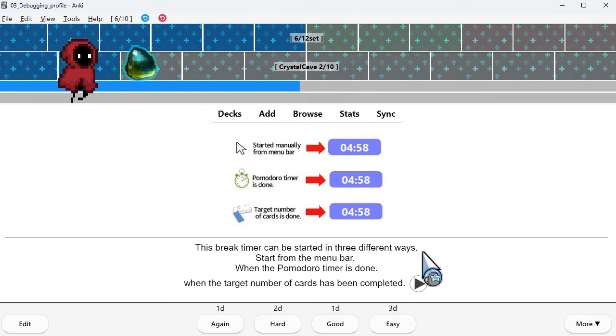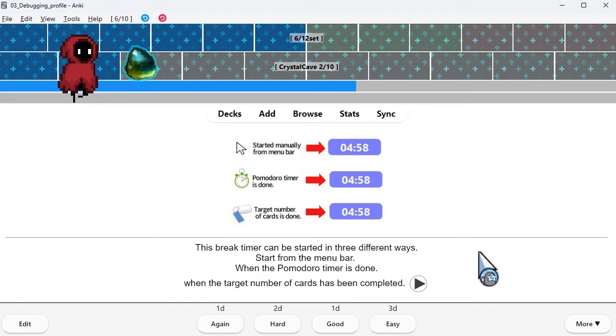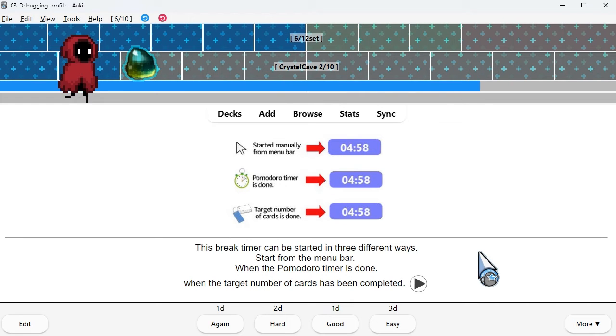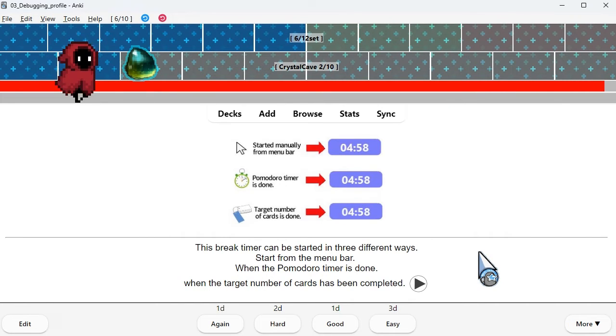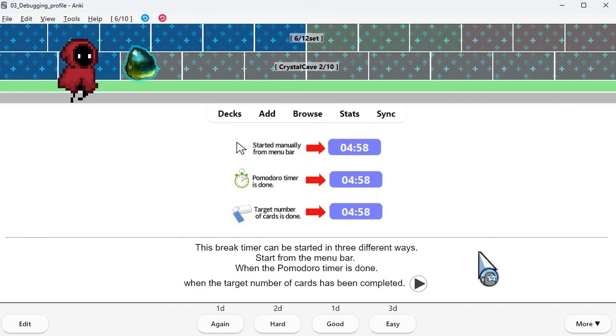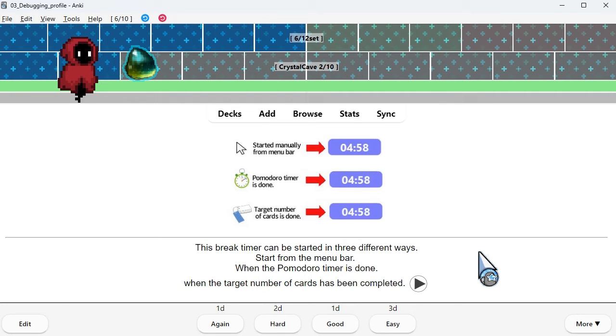This break timer can be started in 3 different ways: start from the menu bar, when the Pomodoro timer is done, when the target number of cards has been completed.